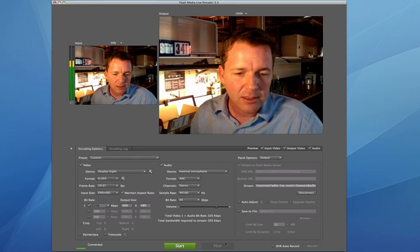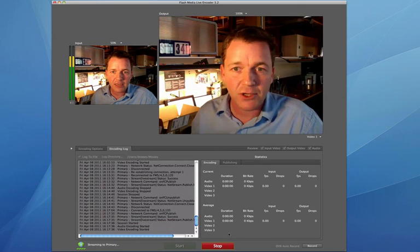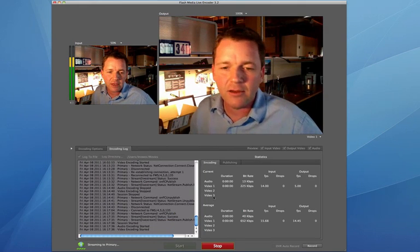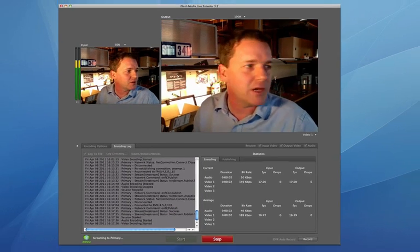So I'm going to go ahead and hit Start. This will now start the encoding of the video to the Flash Media Server.